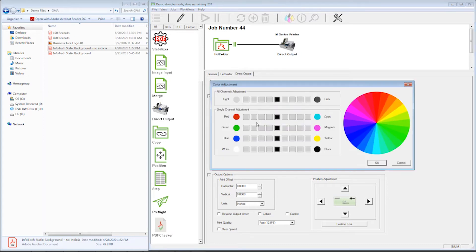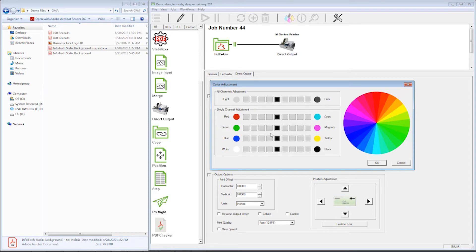I can make overall color adjustments. I can make all the art darker or lighter. I can add or subtract any of the four colors that I'm using to print.